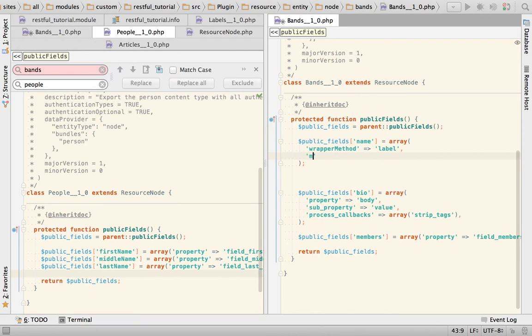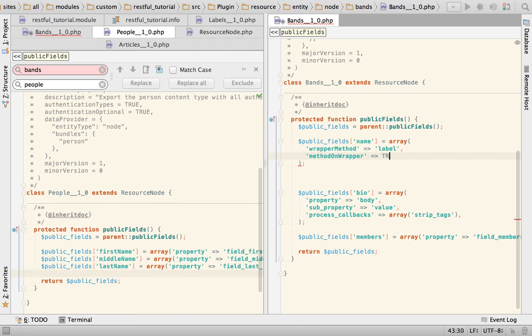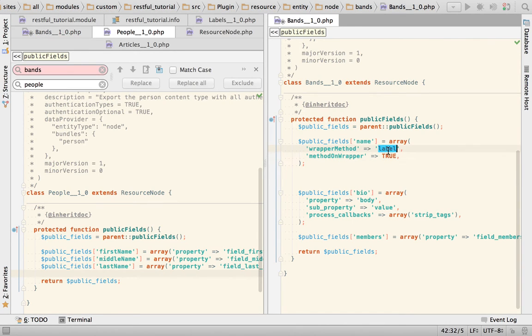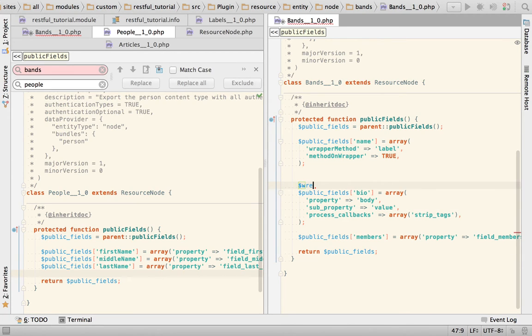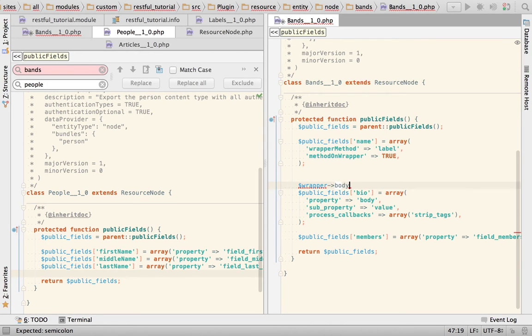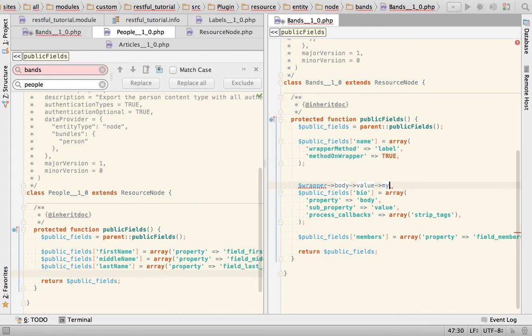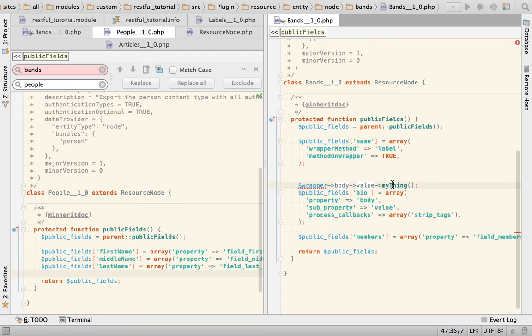And then I'm gonna say that instead of calling the method on the property, method on wrapper equals true. So that means that I'm calling the method on the wrapper itself instead of the method on the wrapper itself.